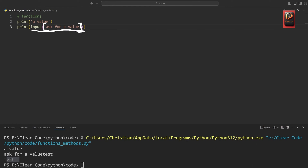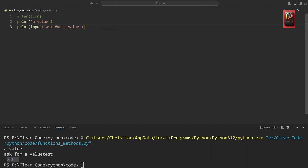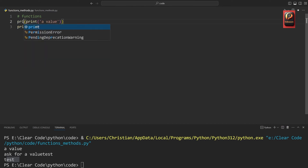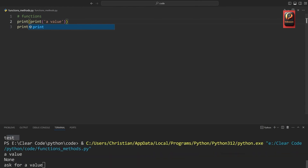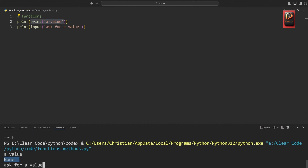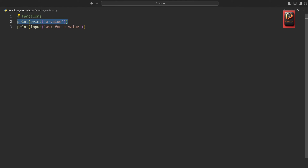Essentially what happened here is that we start by running the input function. This one asks for a value and then returns whatever the user has entered. This return value is then captured by the print function, which is what we see at the end. Via return values, you can chain together multiple functions easily. However, what you couldn't do is wrap a print statement inside another print statement — if you do that, you get 'none' because the print statement doesn't return a value. Just be aware that some functions return a value while others don't.